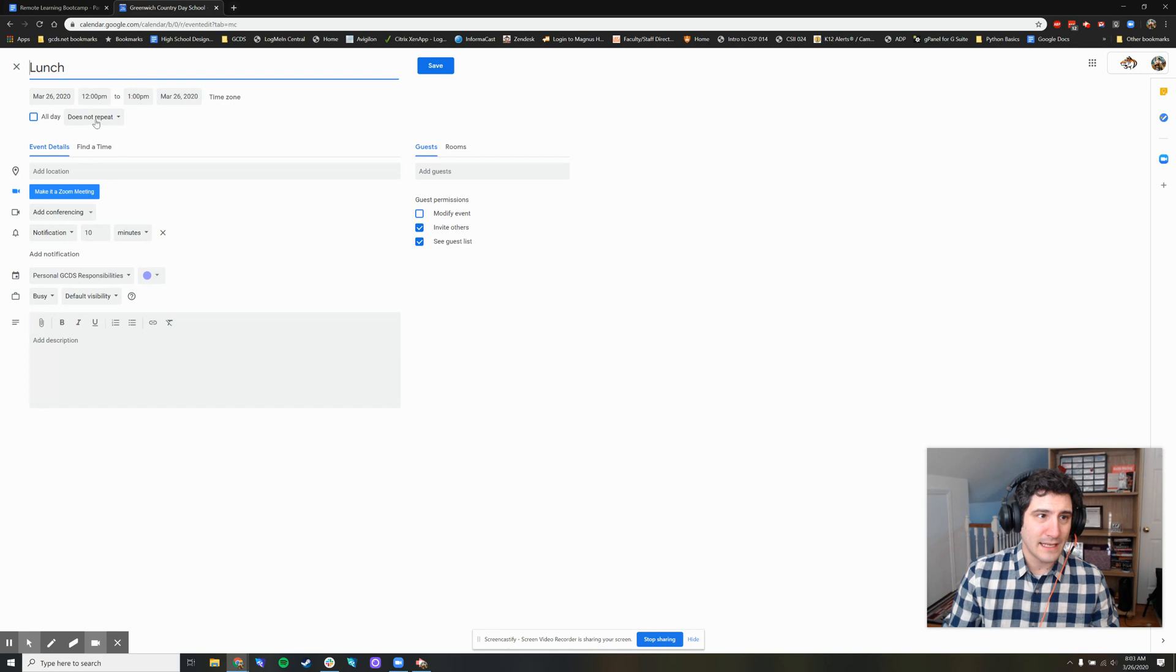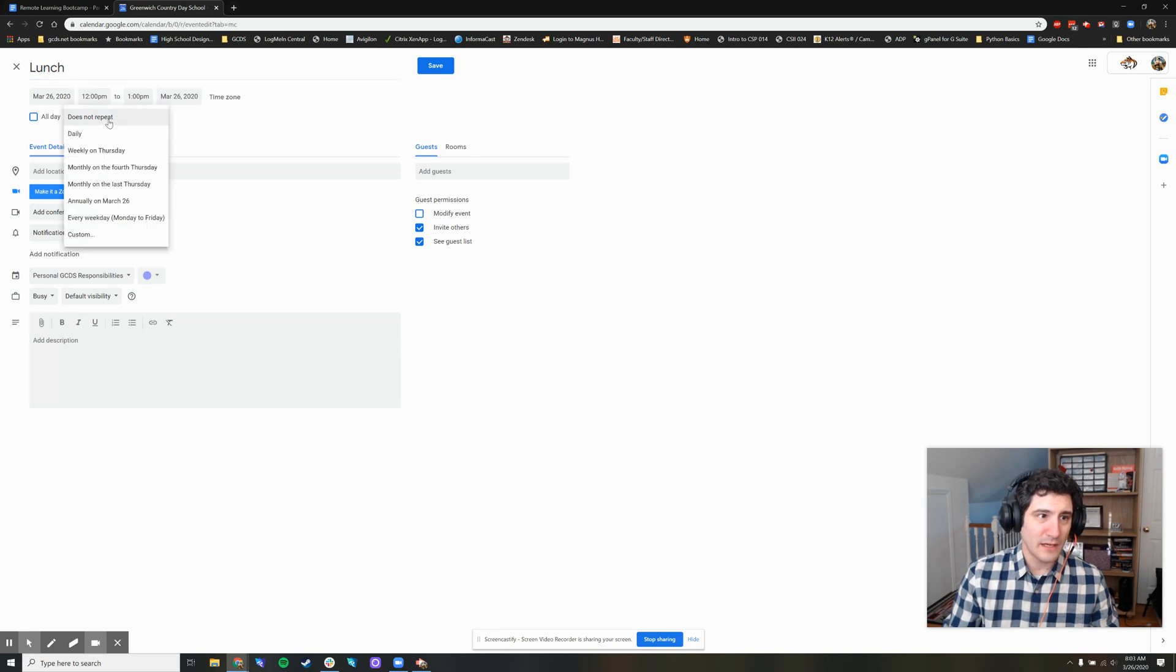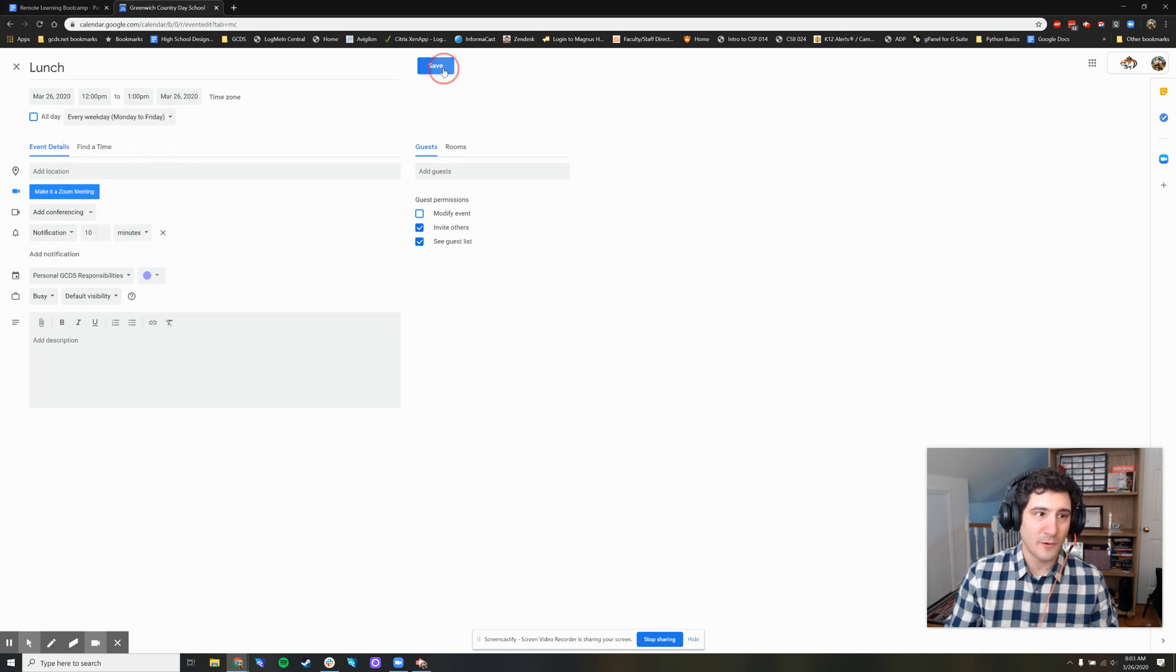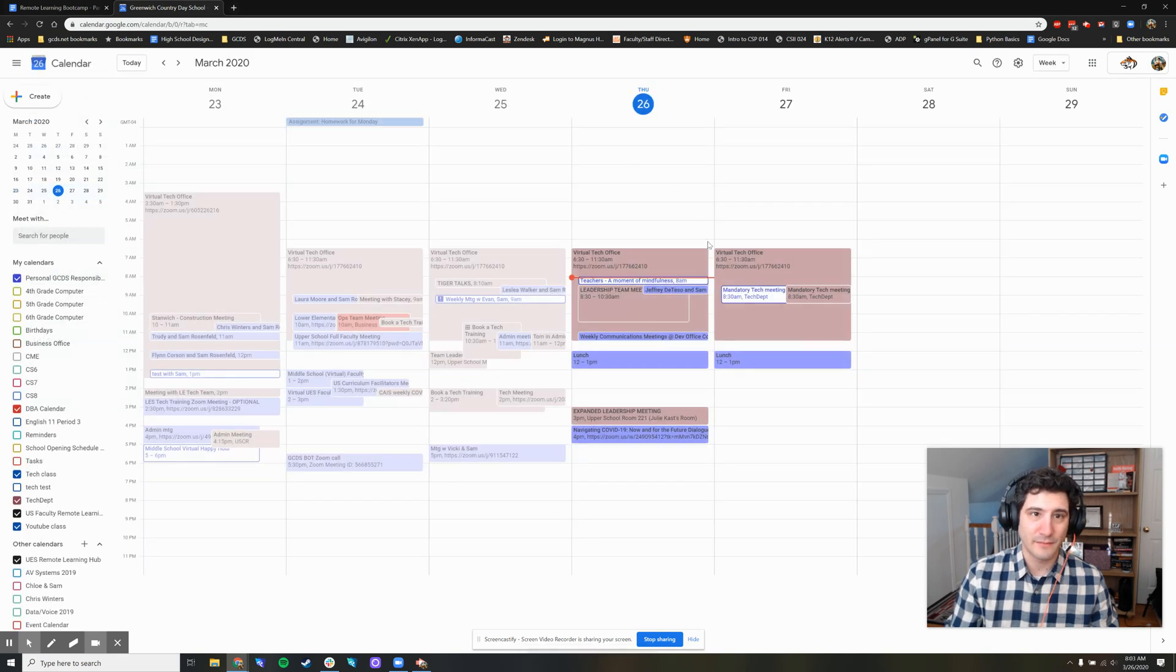And instead of does not repeat, I'm going to go here and just say every weekday, Monday through Friday, and then press save.